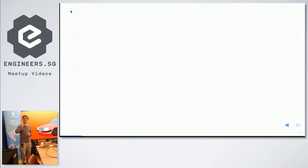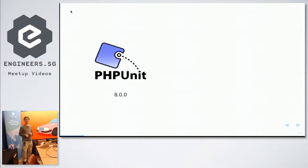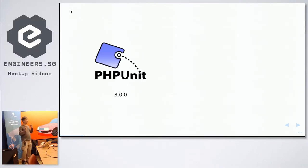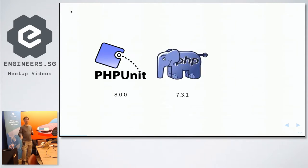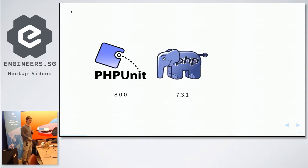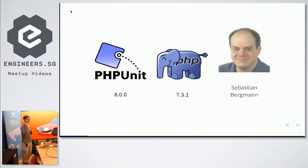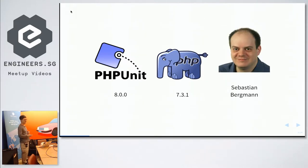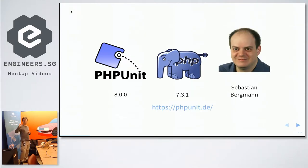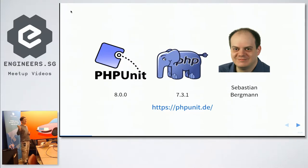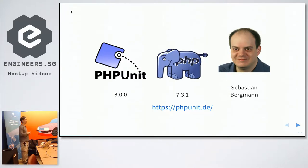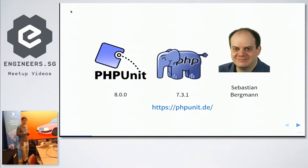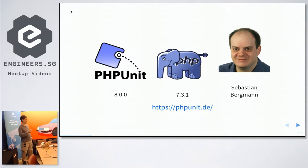So PHPUnit is at version 8 right now. It is a unit testing framework that is designed for the PHP programming language, currently at 7.3.1, designed by Sebastian Bergmann. Very nice face here. We had the honor of him speaking at our PHP conference last year. And he conducted a one-day workshop on PHPUnit. It was very good. He based it off a board game that he usually plays and taught us how to write tests for it.